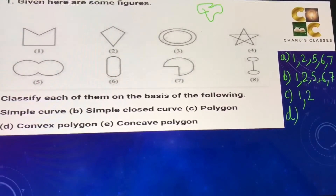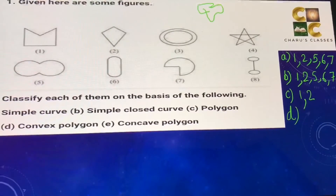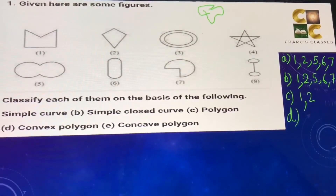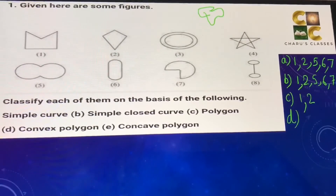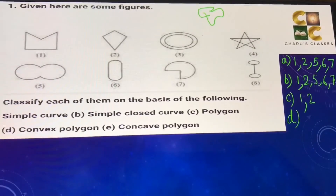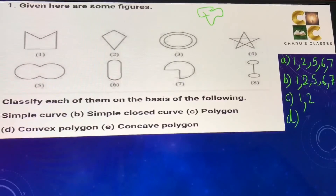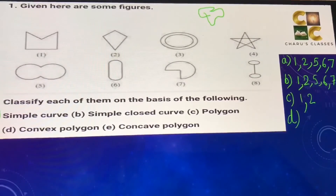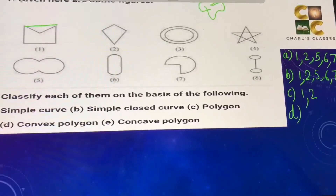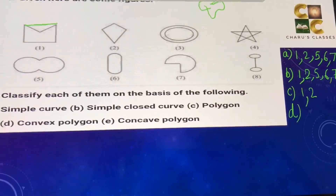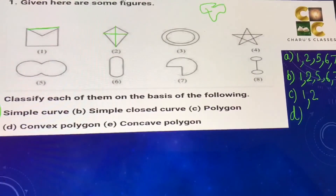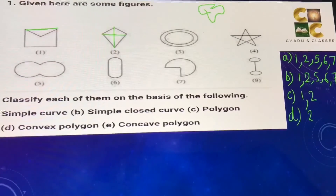Part d) convex polygon. A convex polygon is a polygon where all its diagonals should be inside the figure. Out of the figures, only numbers one and two are polygons. In figure one, one of the diagonals comes outside the figure, so it is not a convex polygon. In figure two, both diagonals are inside the figure, so the second figure is a convex polygon.